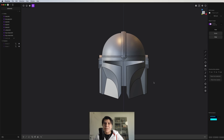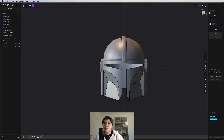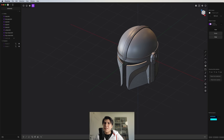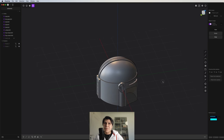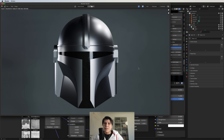Welcome to the Alchemistic Laboratory. In this tutorial we're going to make the helmet from the Mandalorian. I think it's a very cool thing to practice with. Later in Blender you can have some materials and it should look something like this. So now let's get started with the tutorial.